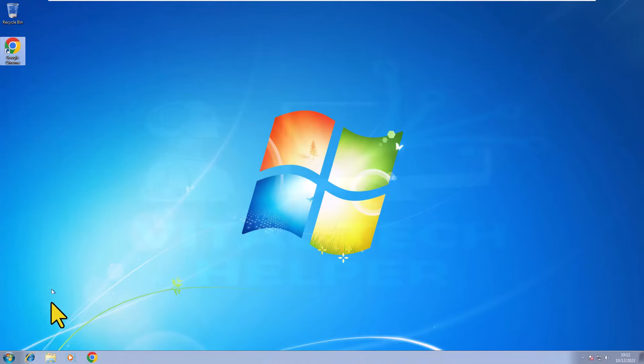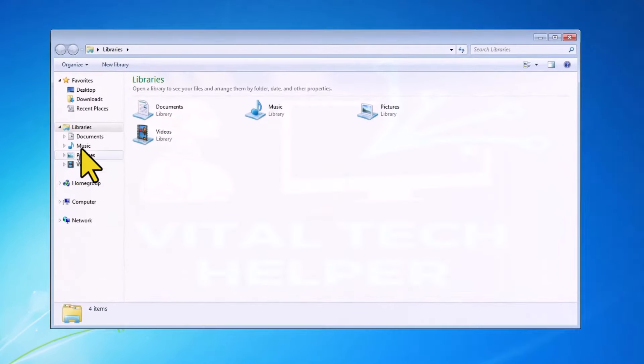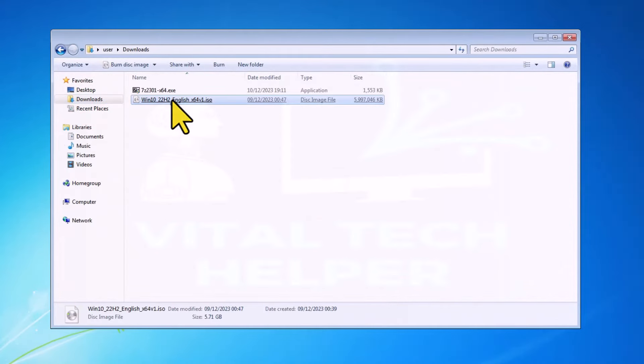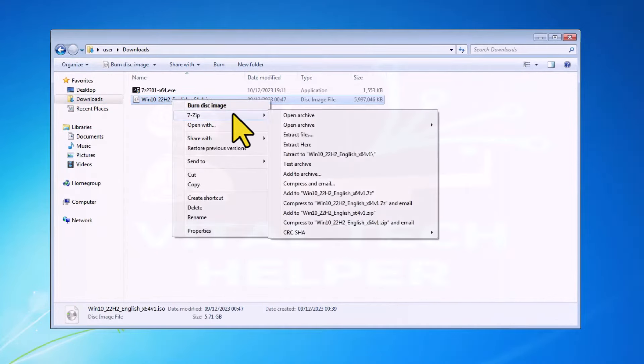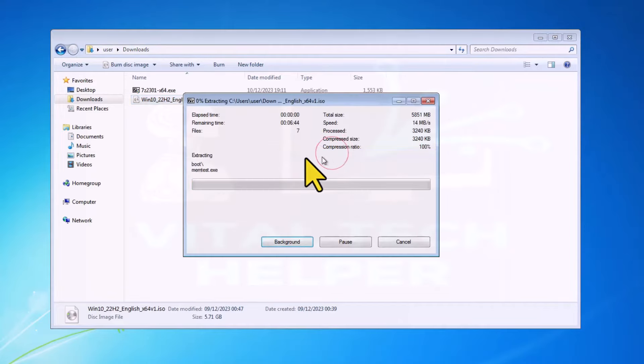Now, go to the Downloads folder, where we previously downloaded the Windows 10 ISO file in step 1. Right-click on it, and extract it to a folder within Downloads.